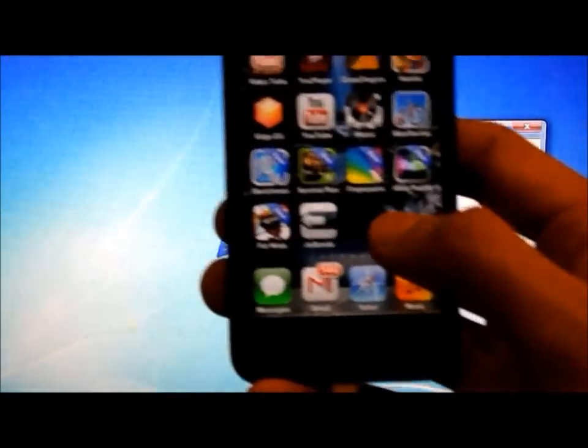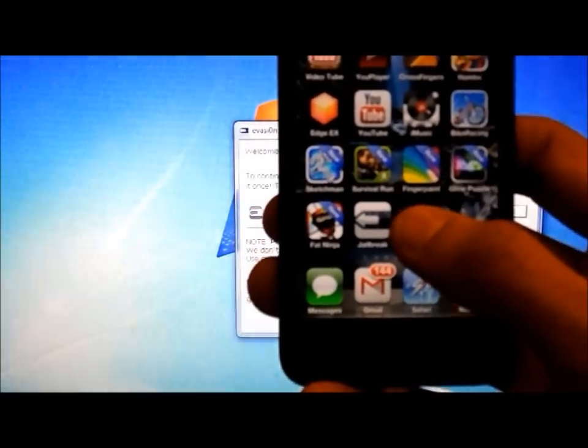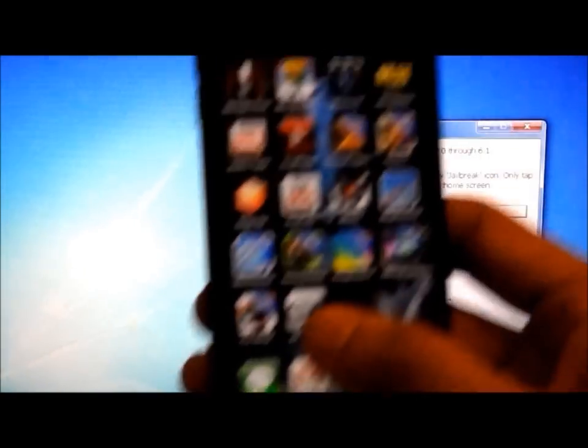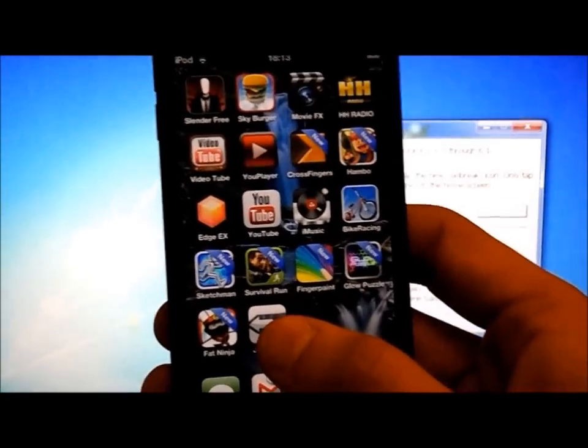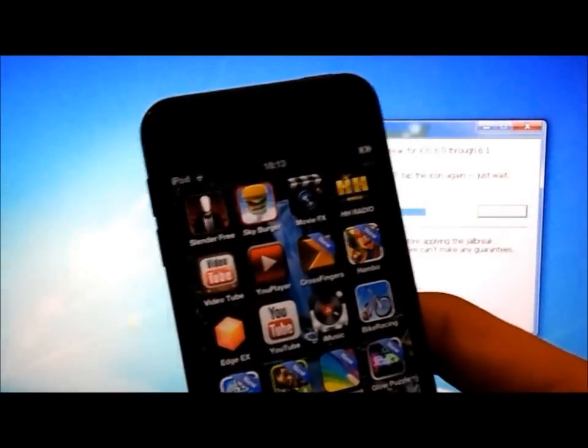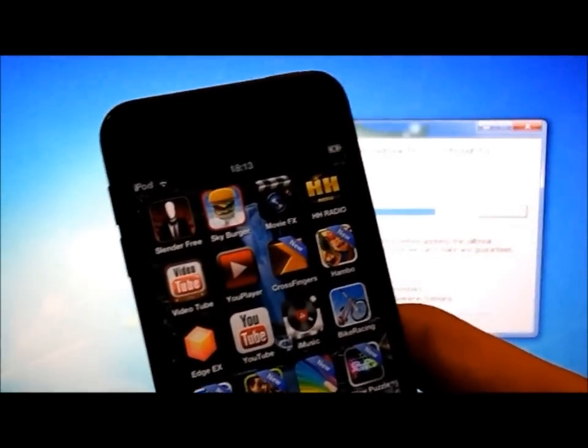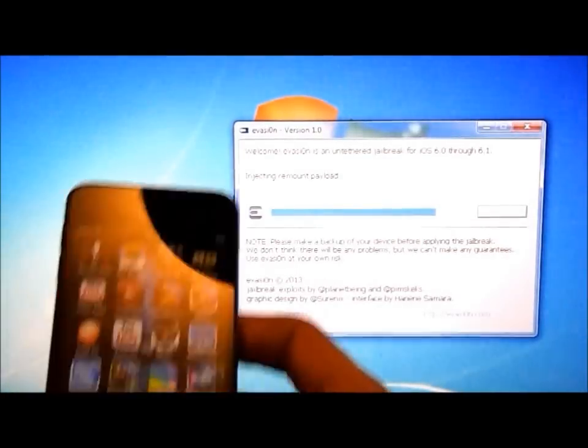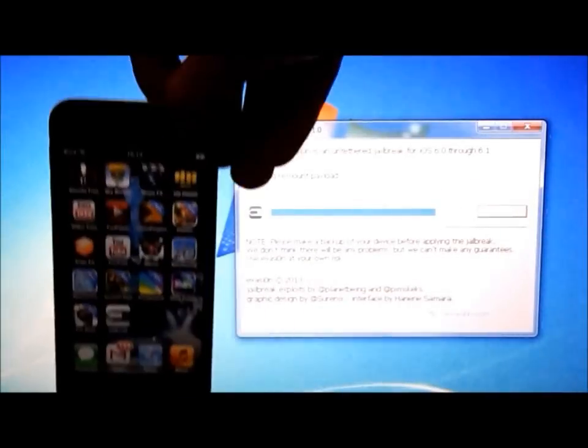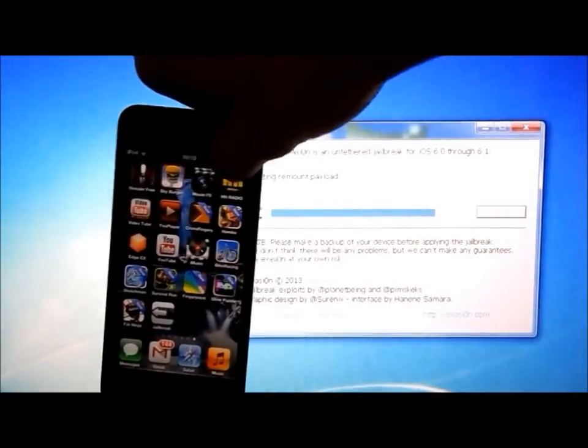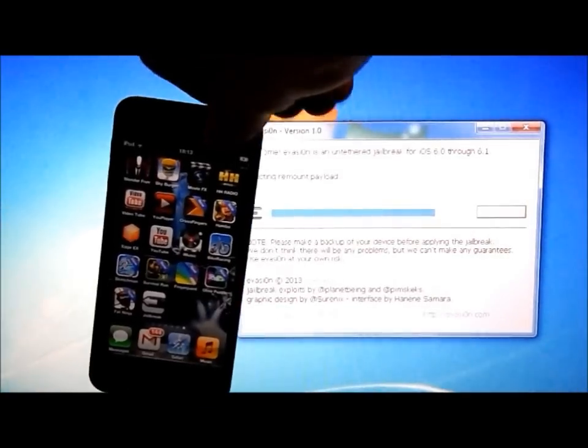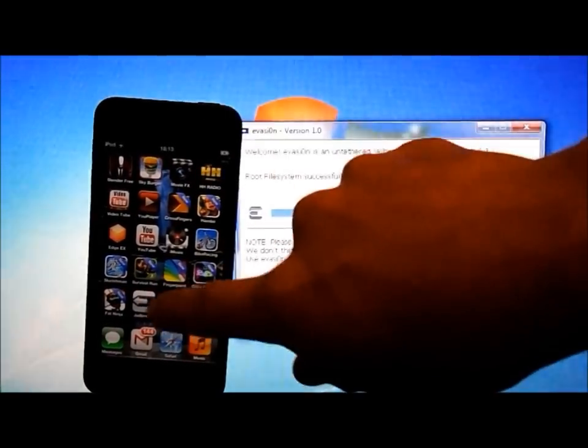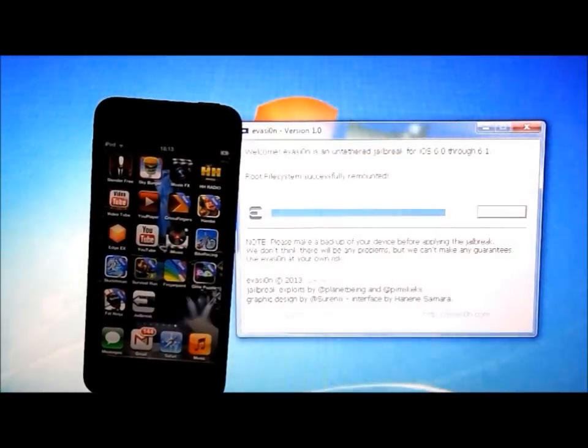Your screen will go black like that, and now do not tap the icon again. Now leave the jailbreak to do everything. So you tap that icon right there once and do not tap it again.